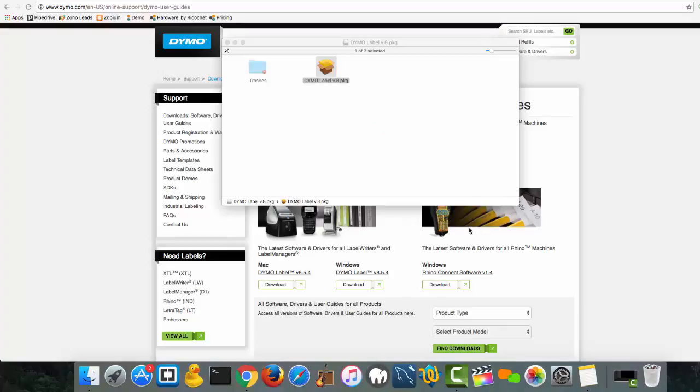Now we can go through the steps of getting your Dymo label writer set up so you can start printing on your Mac computer.